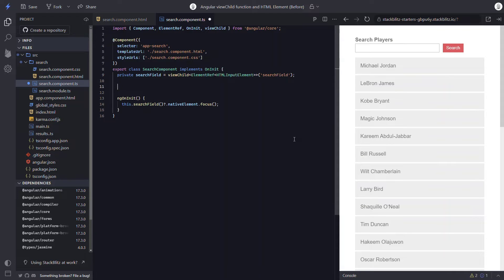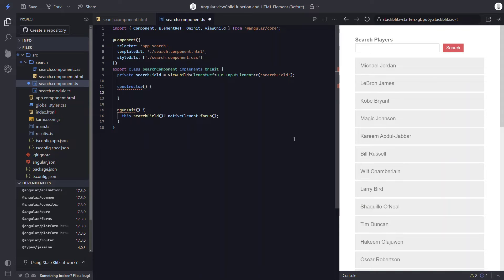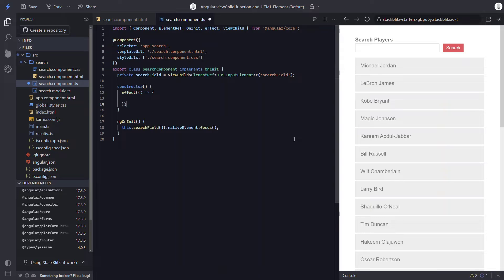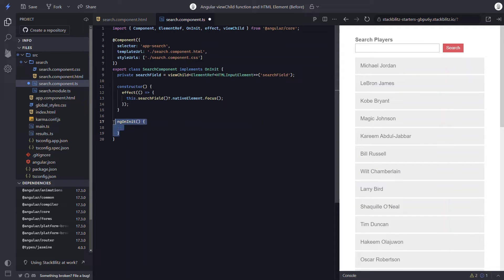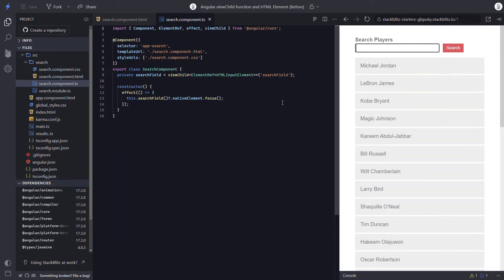To do this, let's add a constructor. Within the constructor, let's add the effect function. Within the callback, we can move our focus call. Now we can remove our ngOnInit function, interface, and import. Now we should be able to save and see this still working correctly. And there we go — pretty cool.